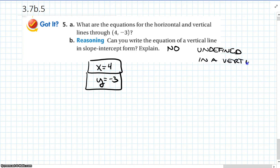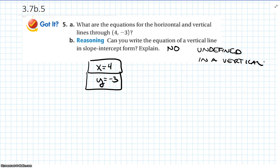Make sure you understand slope-intercept form and point-slope form and that you're able to do the work. Check back soon for the next lesson.